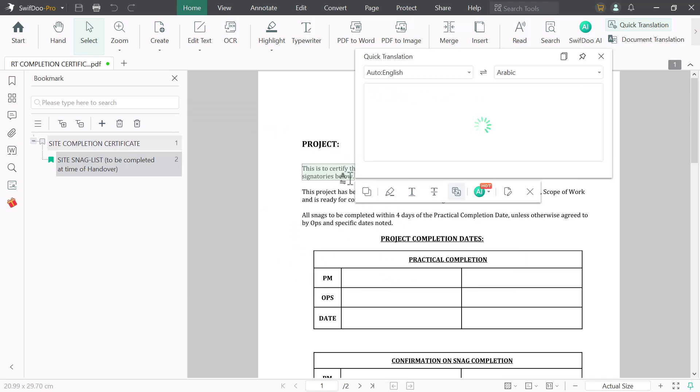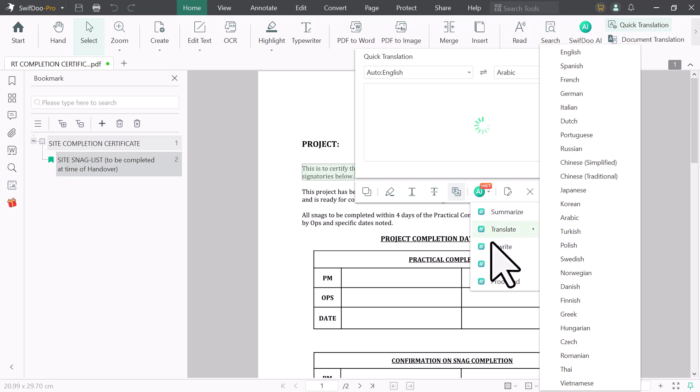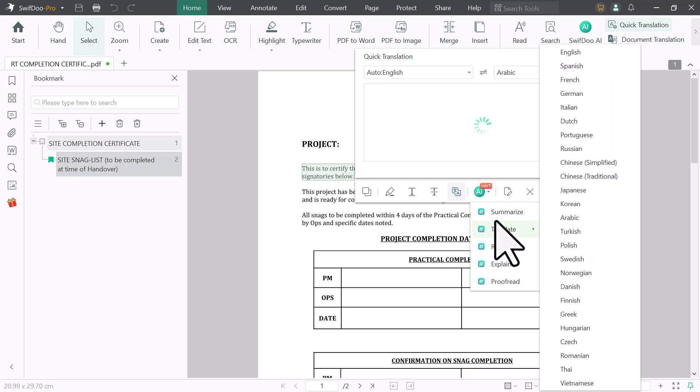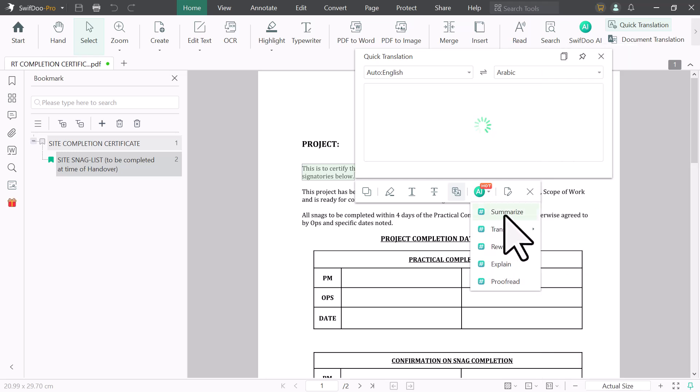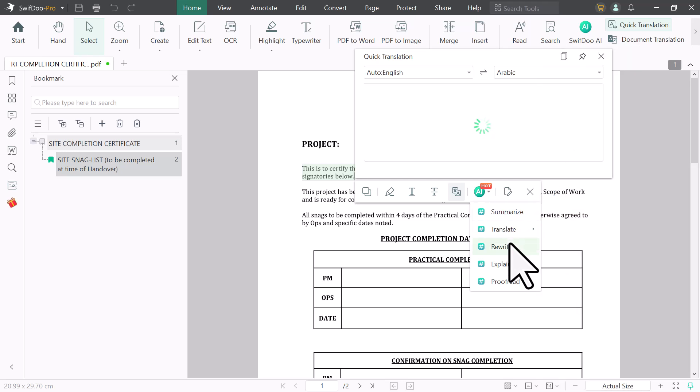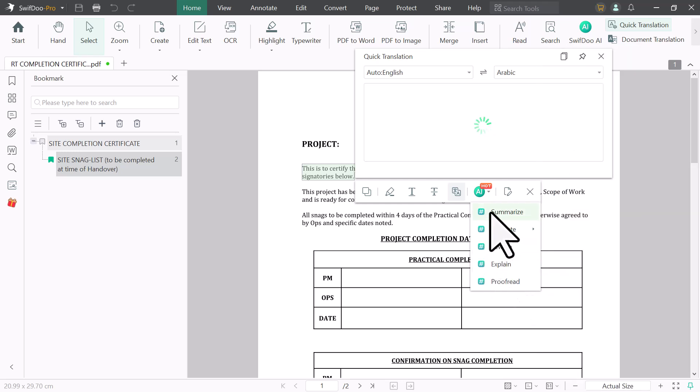And next here we have different AI options, like summarize. You can summarize your PDF file. You can translate. And next we have rewrite option. And next we have explain and proofread option. You can also use these AI tools.